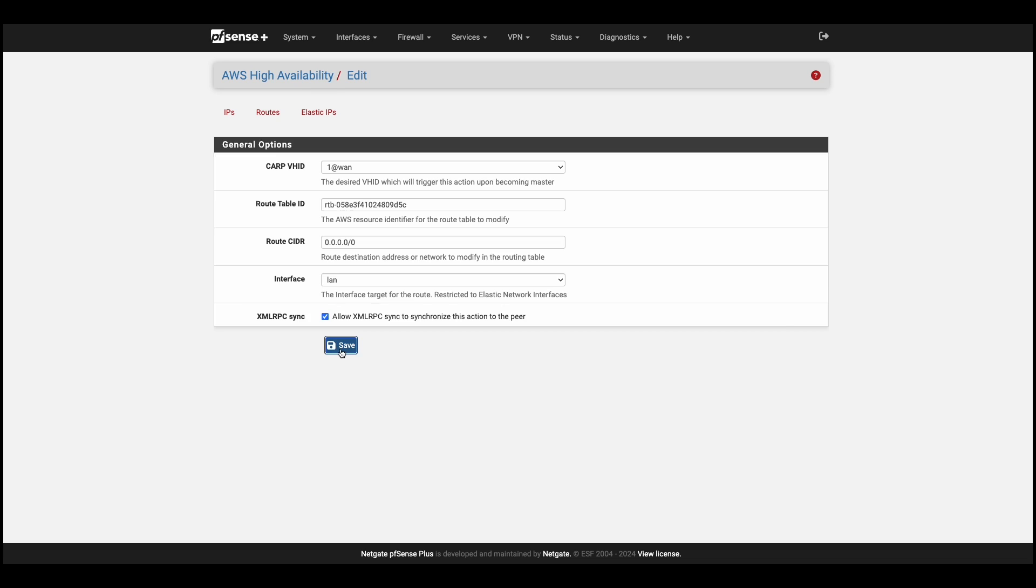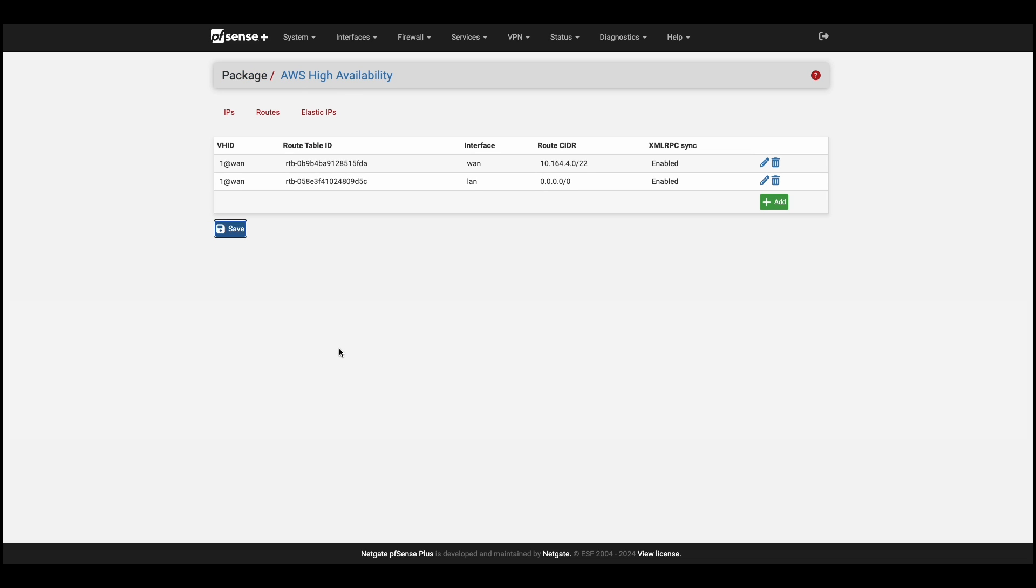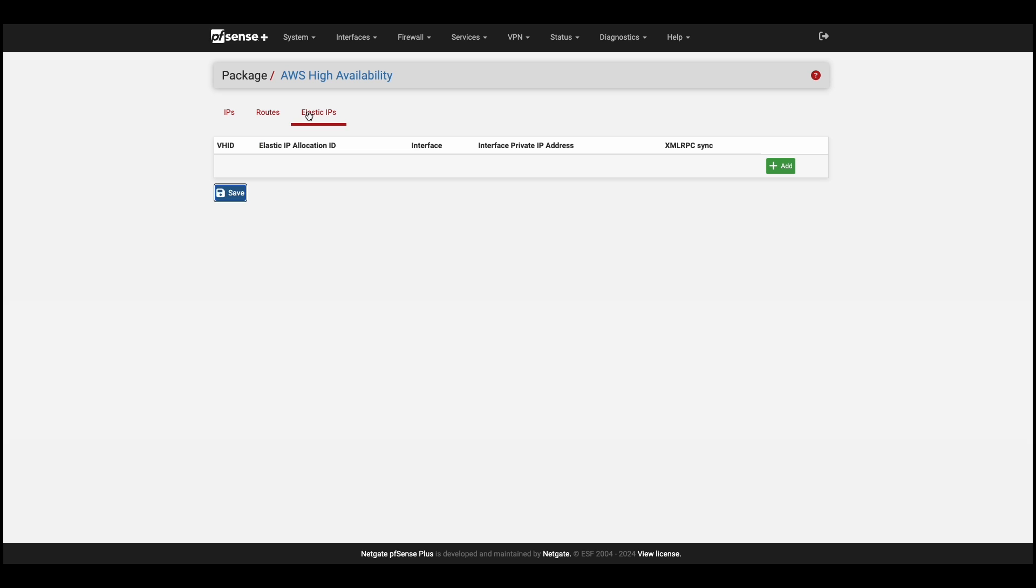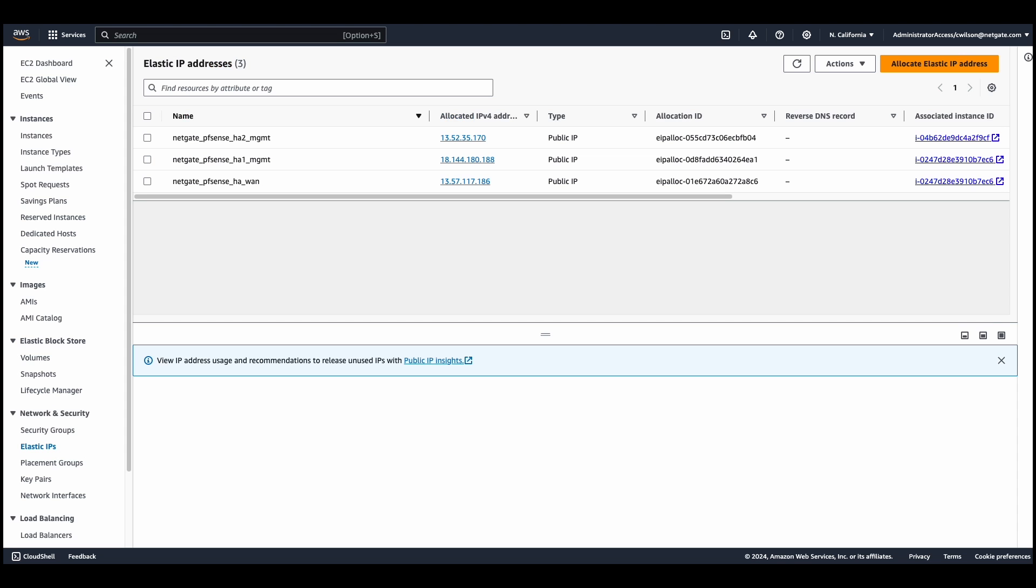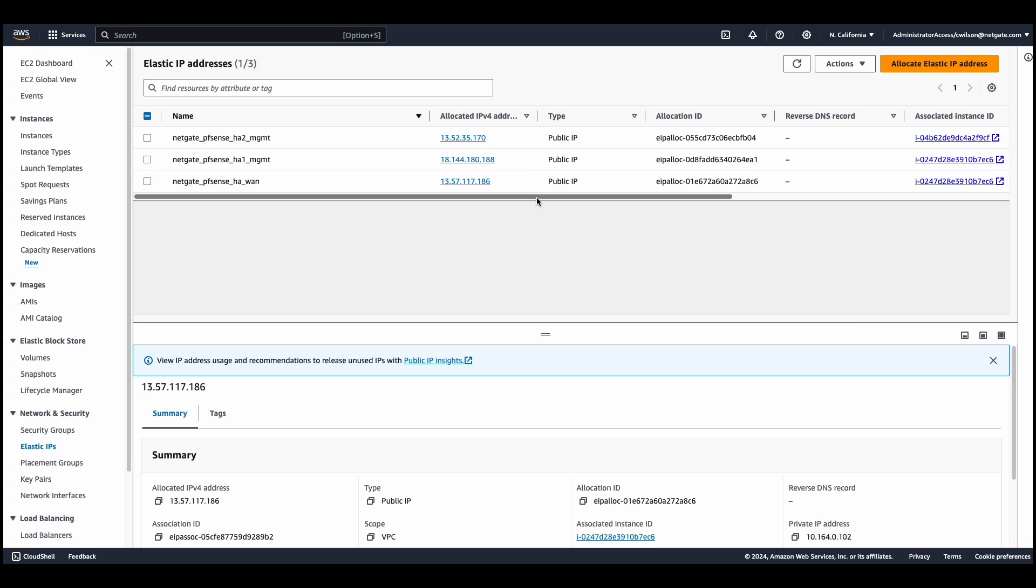The next step is to configure the Elastic IP. This is the floating public IP address that will move from the primary WAN interface to the secondary firewall's WAN interface. The Elastic IP must already exist and be associated with the WAN interface of the primary firewall. Then we'll head back to the AWS dashboard, and under Network and Security, under Elastic IPs, we'll copy the allocation ID of our provisioned Elastic IP.